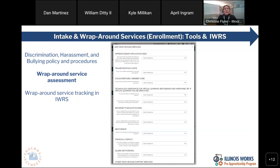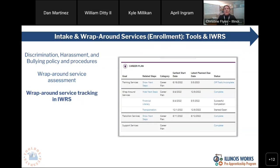Next up is our wraparound service screening. For those of you who have filled these out, this will look very familiar. You go through IWRS and select if that person is opting in or not, and then the system will automatically carry over any of the services they have opted into to that individual's career plan. So if you add transportation, transportation will pull through; drivers education fees will pull through. In this example instance, that individual needed financial literacy and transportation, so the system automatically pulled it to their career plan under that wraparound services goal.